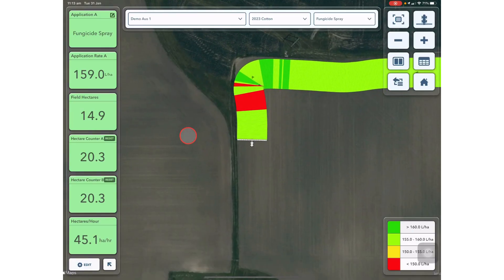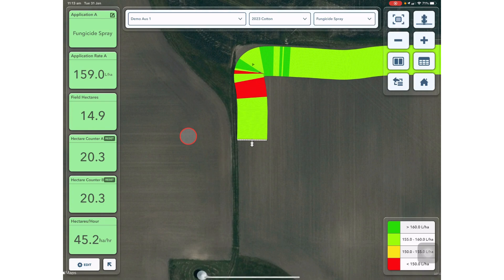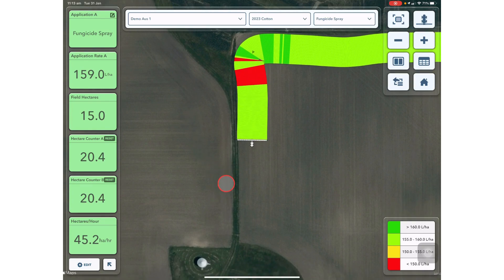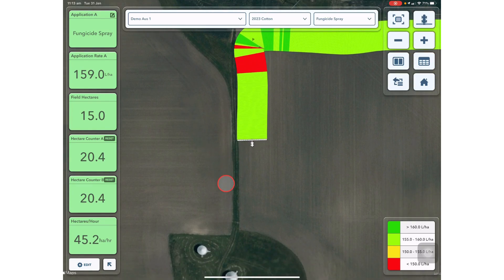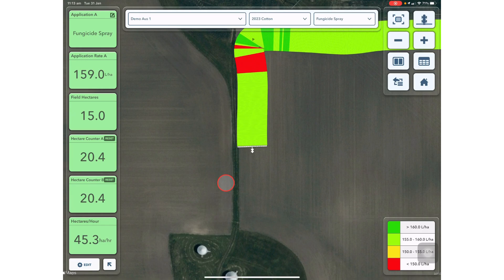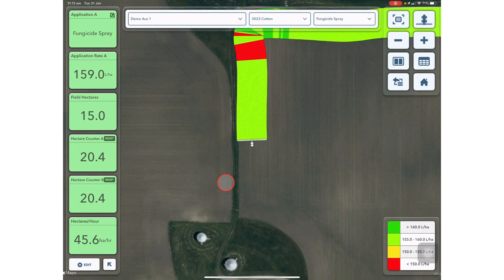On the map screen you'll be able to see when you're mapping an application, planting or harvest when a FieldView drive is connected.